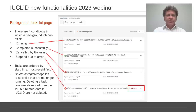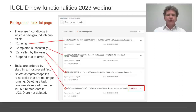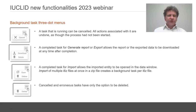Background Tasks are listed in order of start time, most recent first. Delete Completed applies to all tasks that are no longer running. Deleting a task removes its record from the list, but related data in Euclid are not deleted. The record of a task has a three-dot icon on the right, which gives access to actions that are specific to that type of task and its condition.